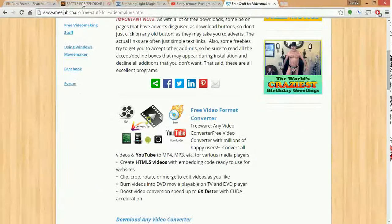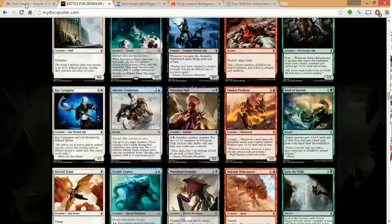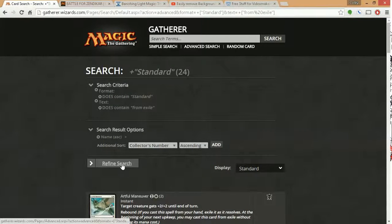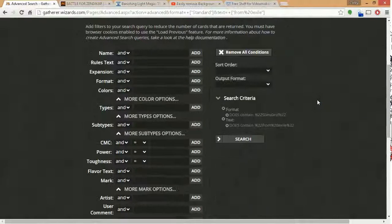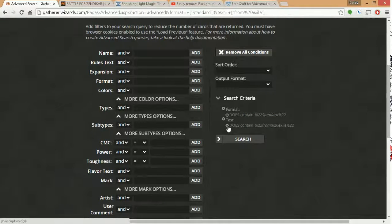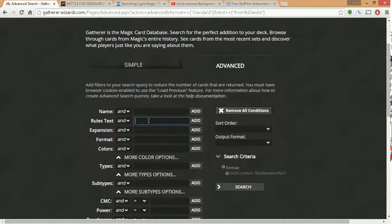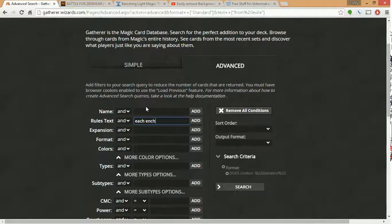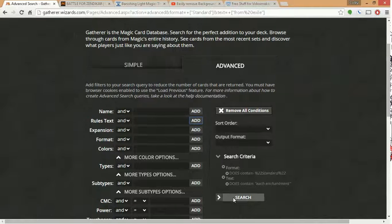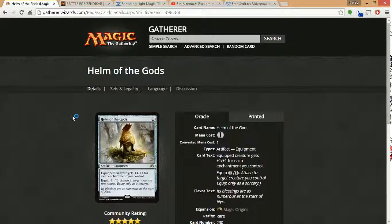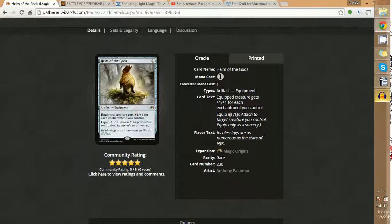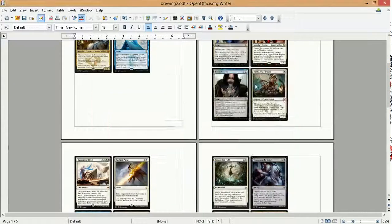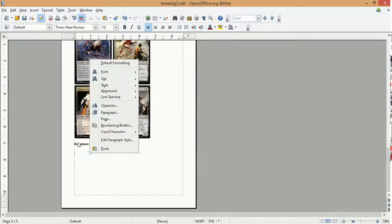So I am going to look for things that work for enchantments and add those to the list. I am going to go to the card search again. I am going to do the find search. I am going to look for text that does contain maybe for each enchantment, each enchantment or something like that. I think there is one card. Yeah, so Helm of the Gods is decent.